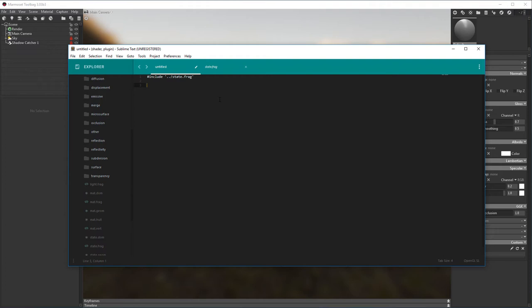In our new custom shader, let's create a void function and pass in the structure named FragmentState. We'll call our new function CustomAlbedo. We'll use the InOut modifier so that we can read and write back into the structure from within our function, and let's pass in FragmentState as S.